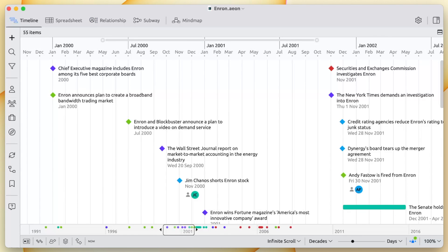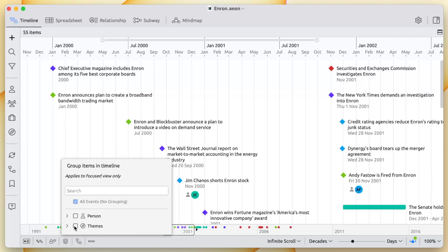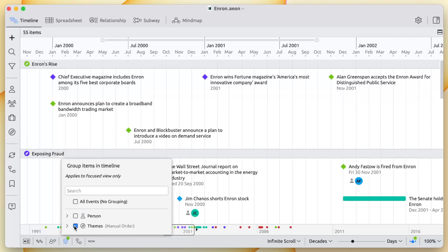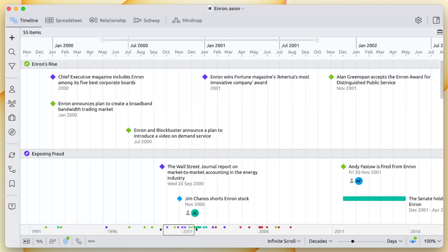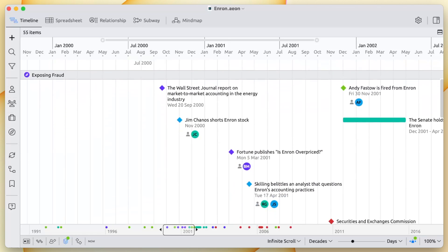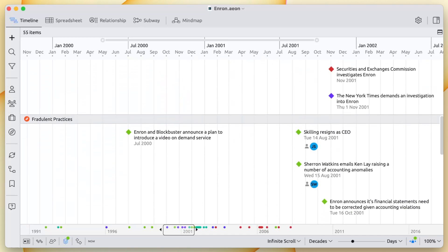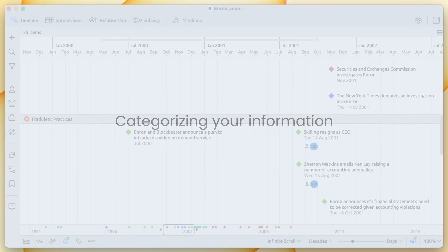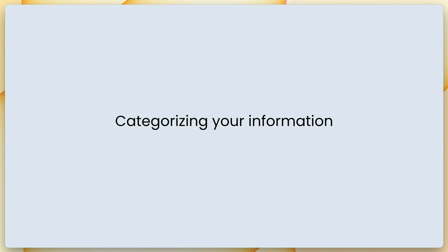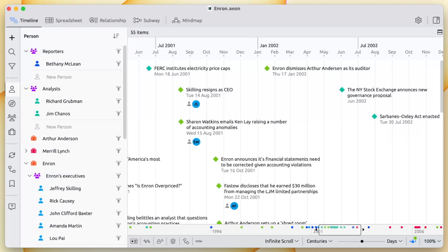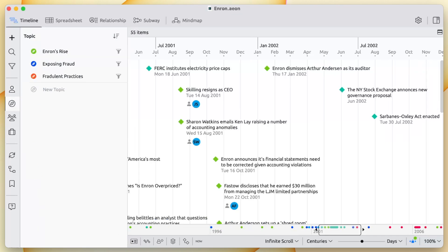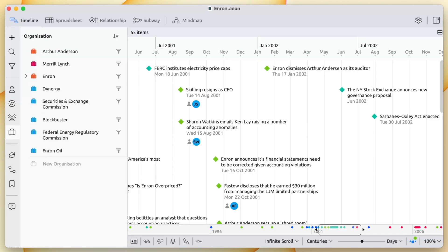EON Timeline can also help you compare and analyze your case. Rather than filter your timeline to show a single person or topic, you could instead compare multiple timelines. Now we can see separate timelines for these different aspects of the Enron story. As your project develops, keeping track of everything can be a challenge, but using EON Timeline makes it easy to manage the complexities of your chronology.